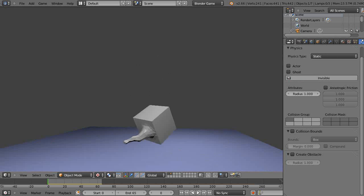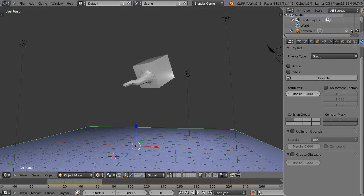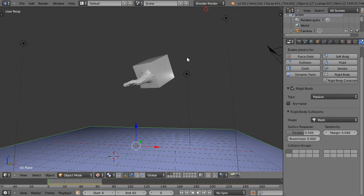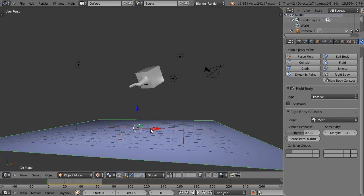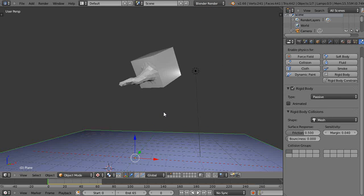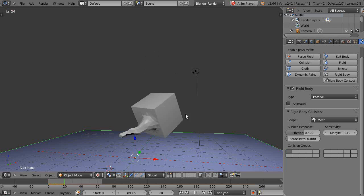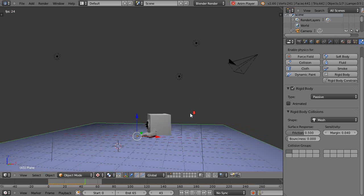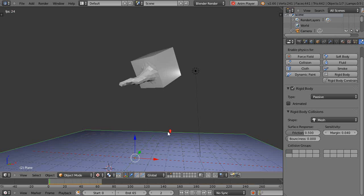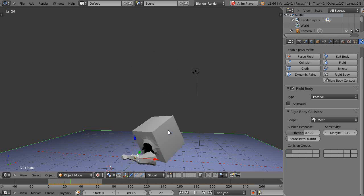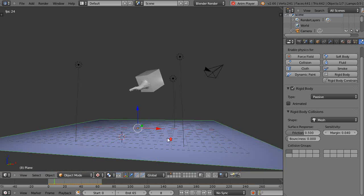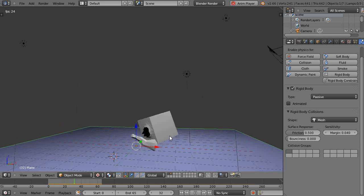So instead, I'll work within the blender render. Instead of using P, I'll use Alt A in here. I can achieve a similar effect because of the new rigid bodies that we have built in.